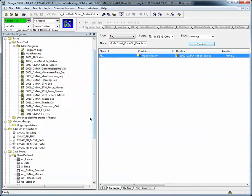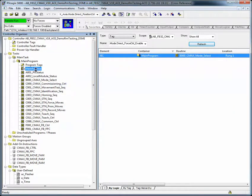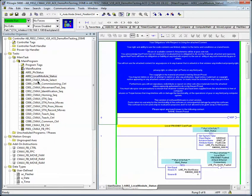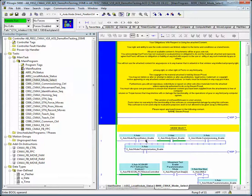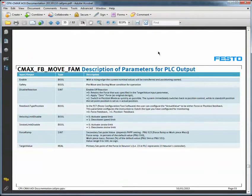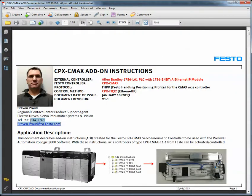The rest of the code is self-explanatory — main routines, local status. If you have any further questions, just contact Festo Technical Support and ask for Stephen Proud, which is referenced in the manual. Hopefully I've helped you understand the code a little bit better. Thanks for using Festo.